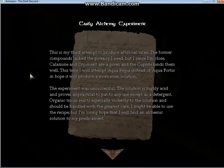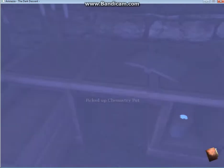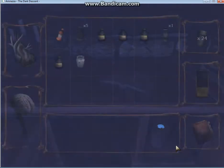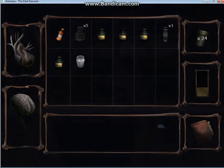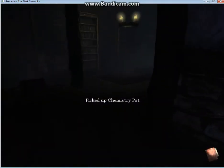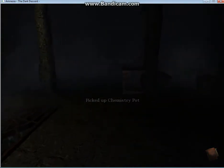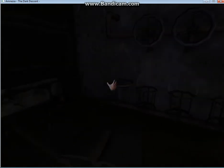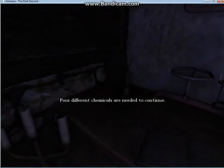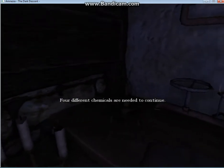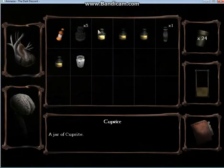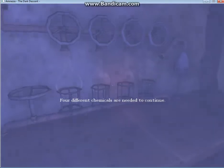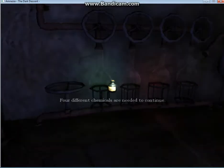I might be able to use this recipe, but I'm losing hope that I will find an alchemic solution to my predicament. And that explains why we went to the wine cellar and found those chemicals. And this is what we're going to do with them. Let's see. You first put the chemicals on. In no particular order. It does it for you.